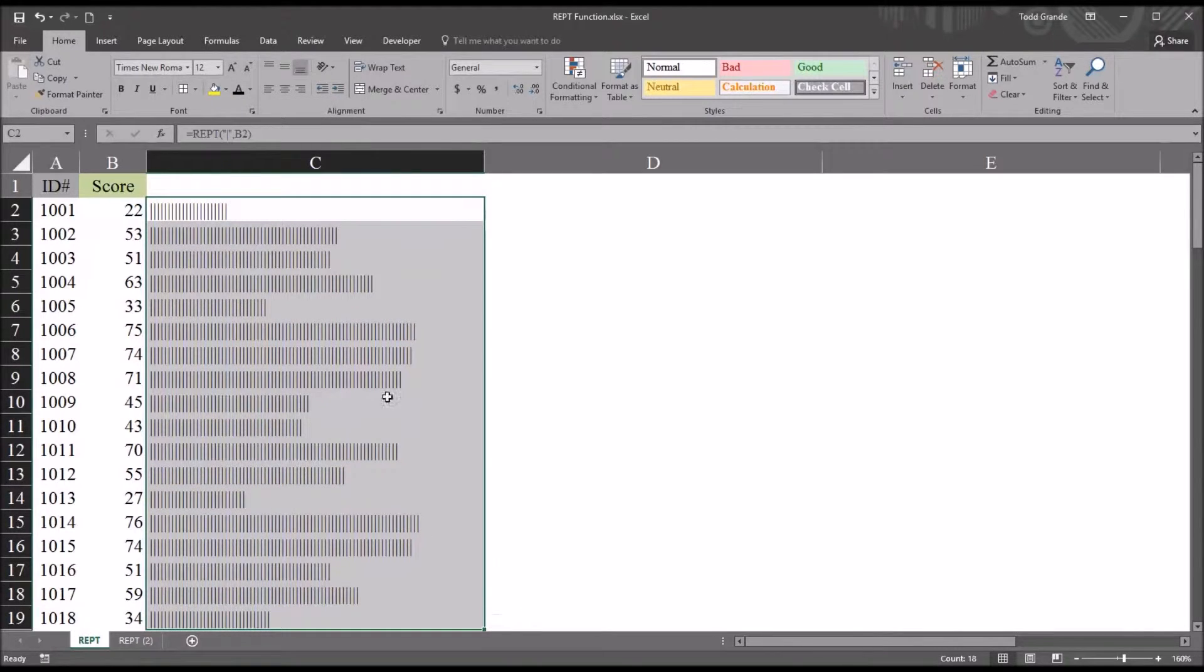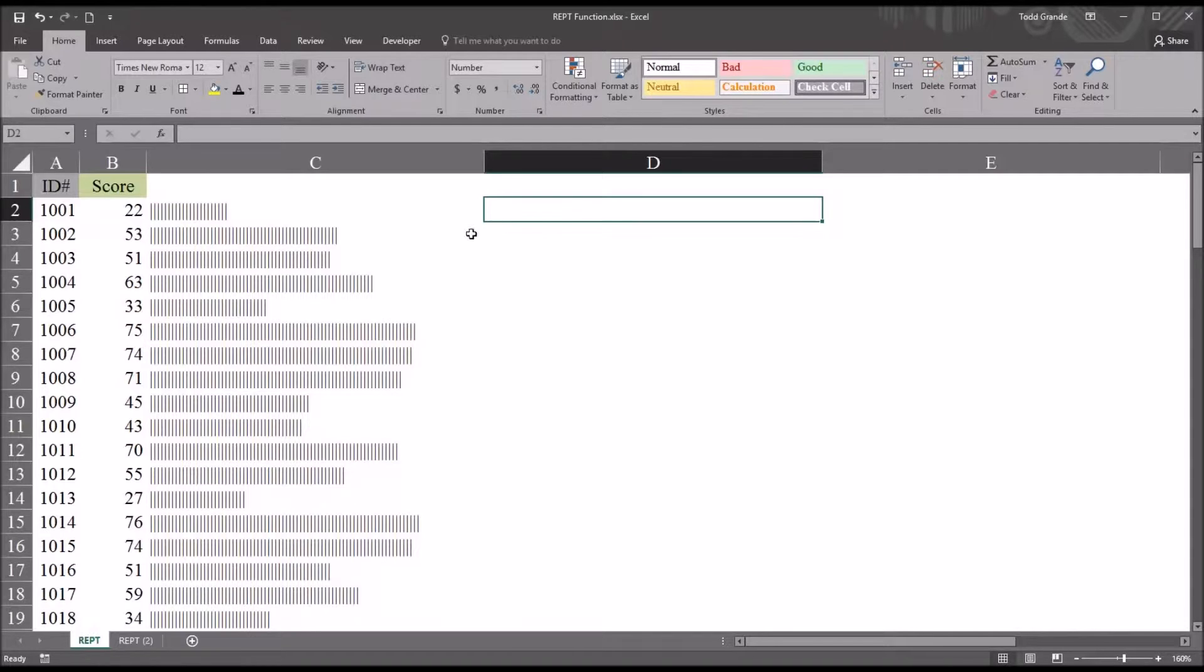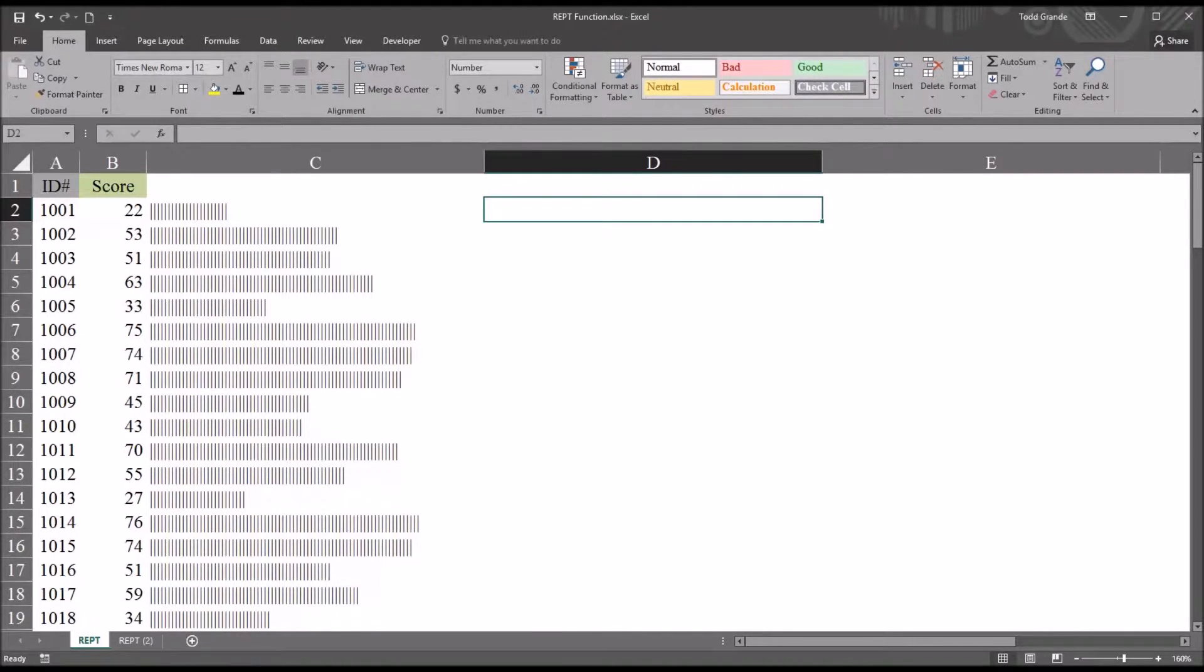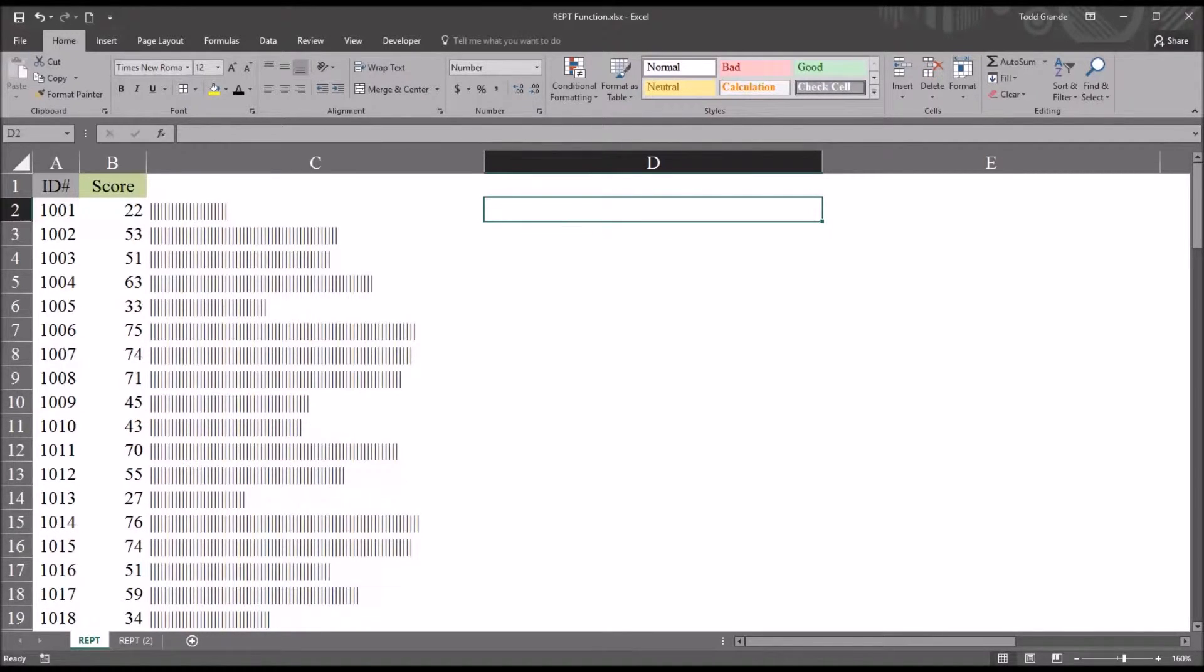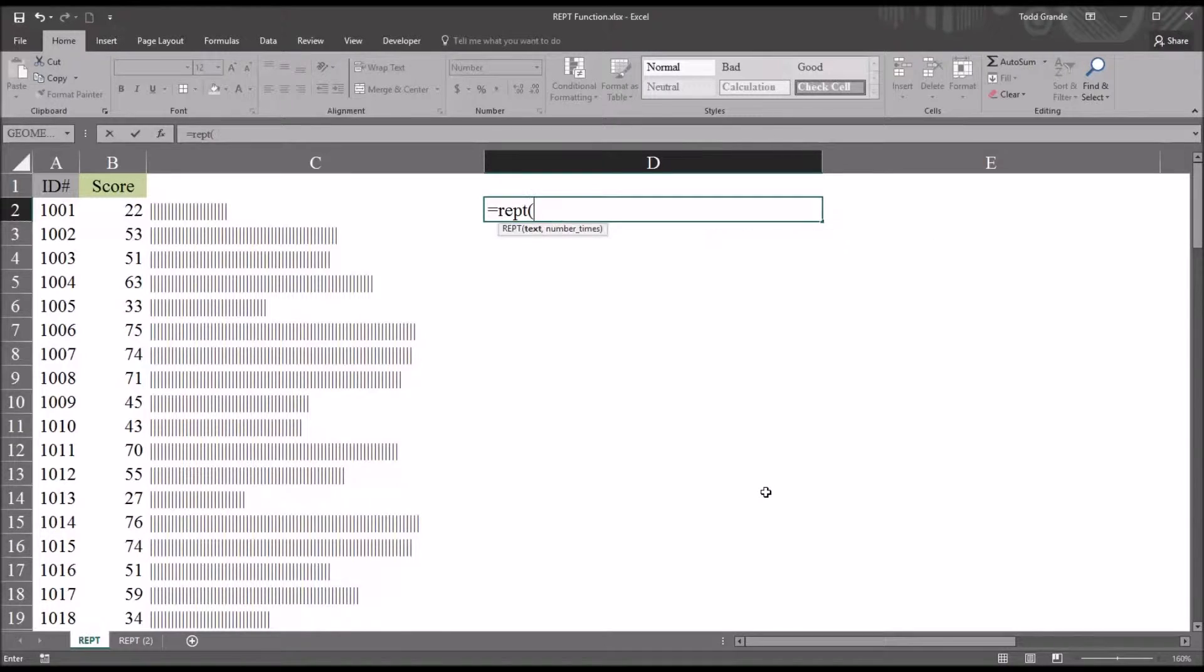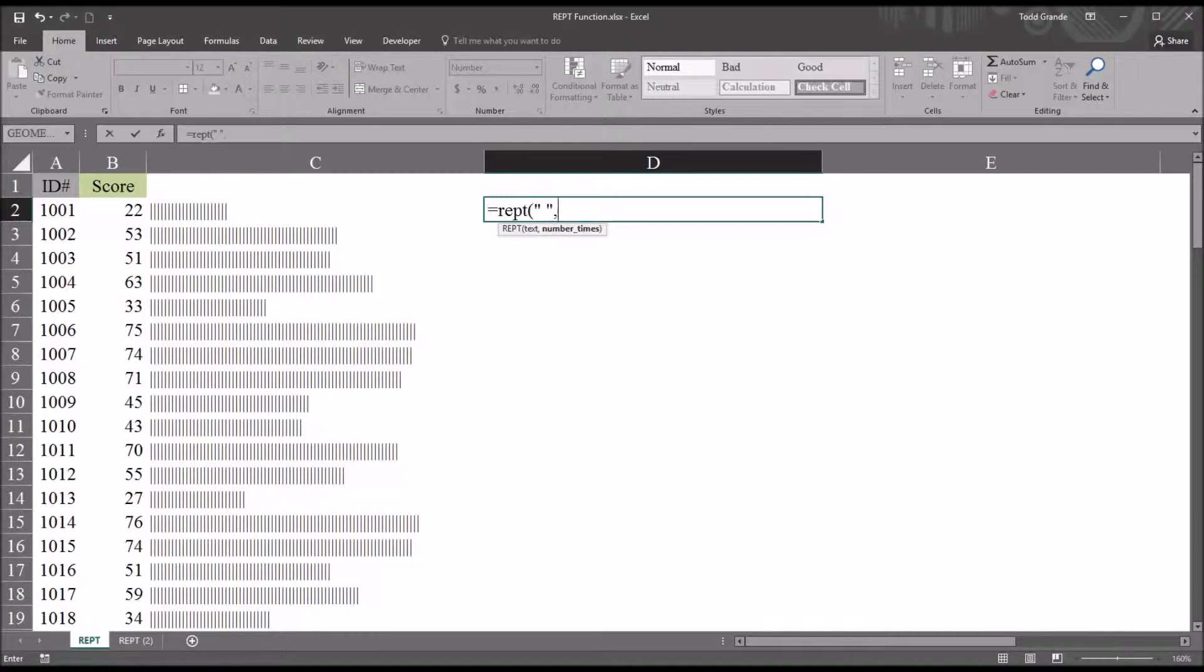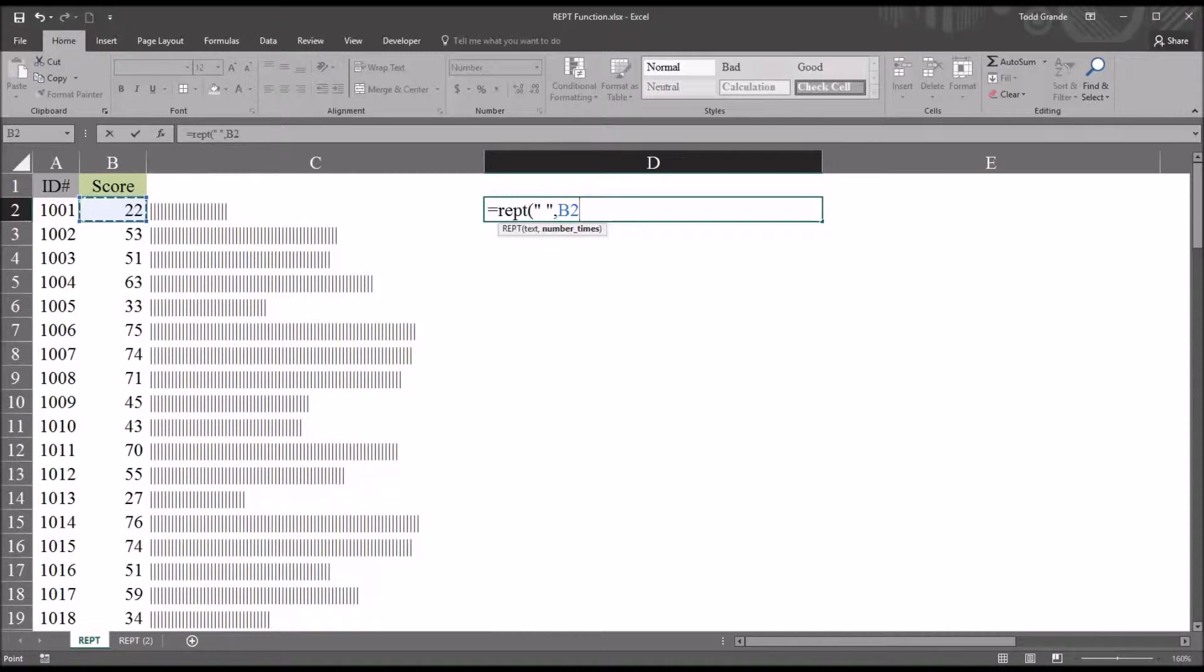Now there are a lot of characters displayed here. If we want something a little more simple that still lets us compare the scores to one another graphically, we can use the REPT function to insert spaces and then a character. So go in and start with equal sign, then REPT, the text. In this case, I'm going to be using a space. So it's going to be quotation mark, space, and another quotation mark, comma. The number of times will still be this value, 22.